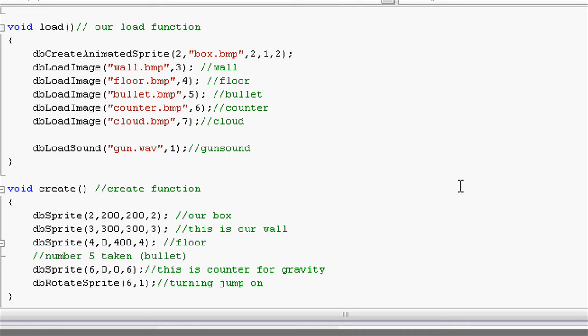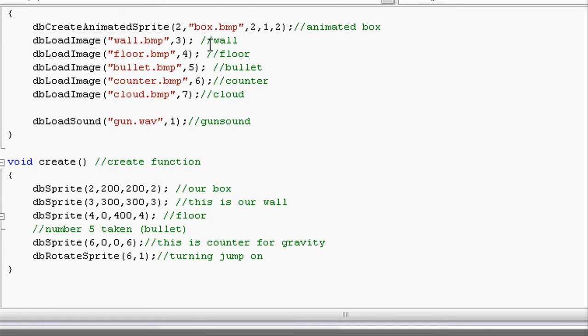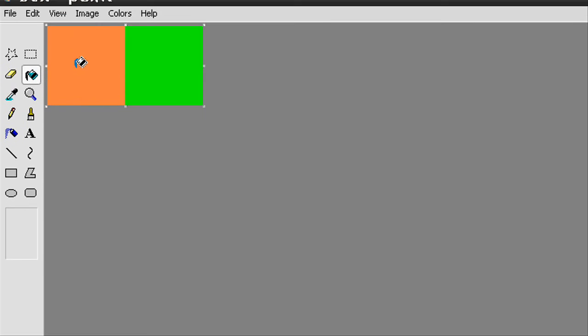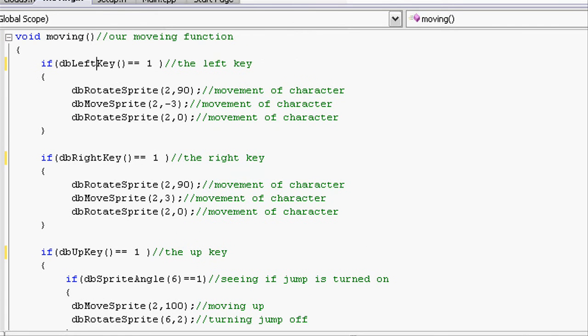Do a semicolon and let's put animated box because that's what it is now. What we have done there, we've just loaded our box into the game and split it into two pictures, Frame 1 and Frame 2. Now let's go and make it so if we move left or right, it will move left and right and change the colour.